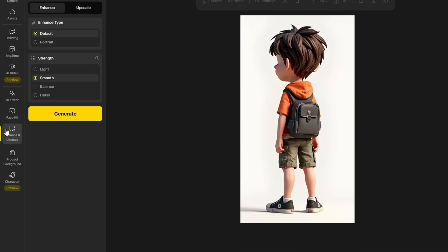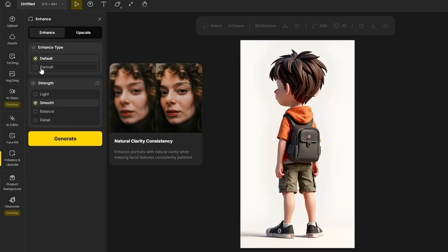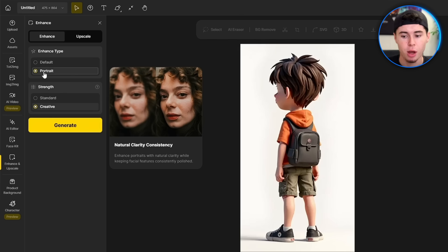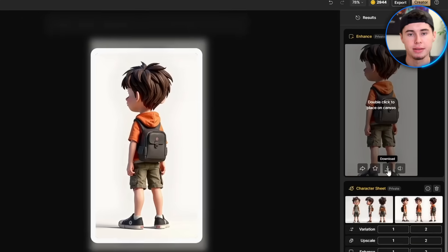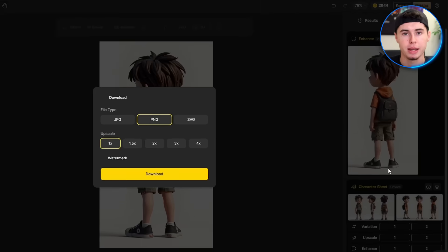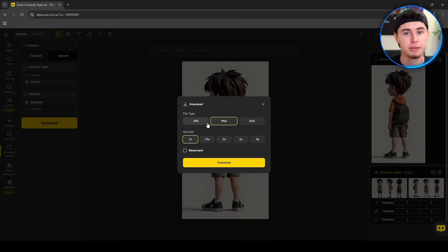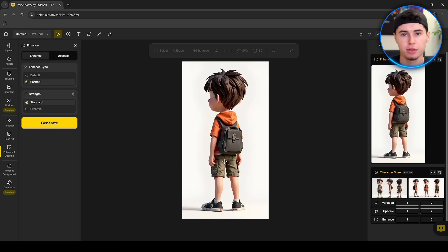After the images are cropped, we need to make sure that our images are high quality. With a layer selected, click that Fit to Content button to center the image. Then go to the Enhance tool and turn on Portrait mode to make sure facial details stay sharp. Select standard strength and hit Generate. When you are done, download the enhanced image. Repeat this process for all layers.